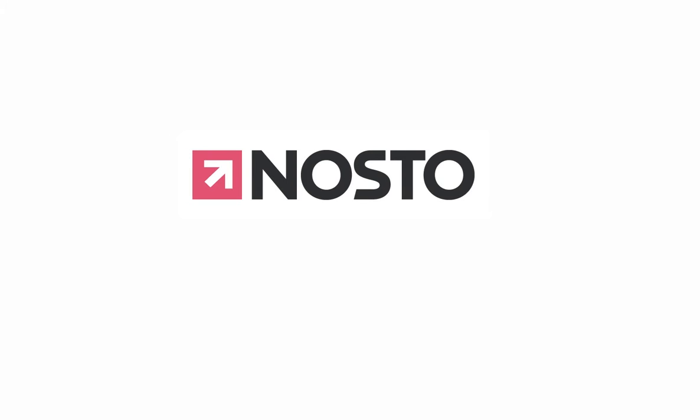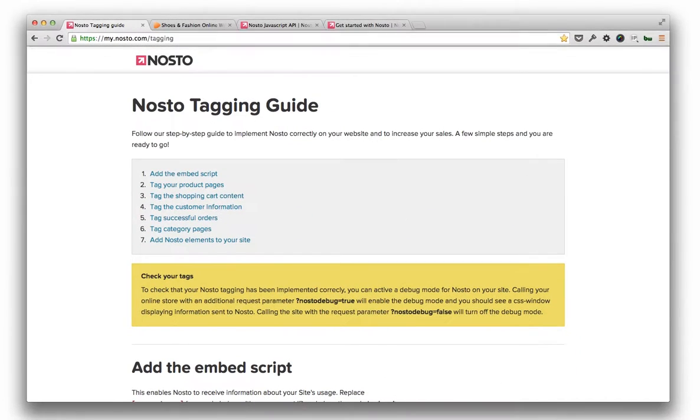Hi, I'm Lari, Head of Support at Nosto. In the next few minutes, I'll show you how to implement Nosto on any e-commerce platform using our general tagging guide and demonstrate how the data exchange works.